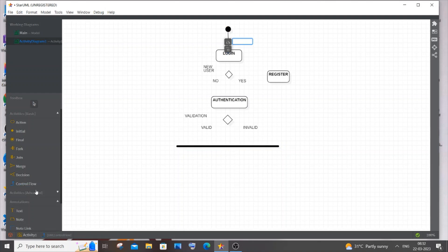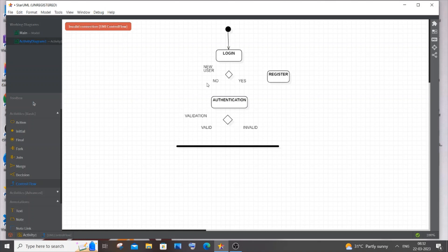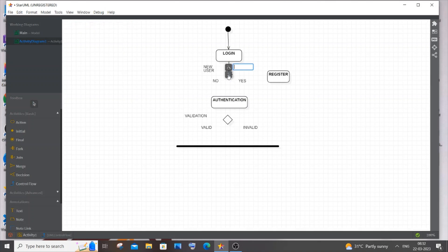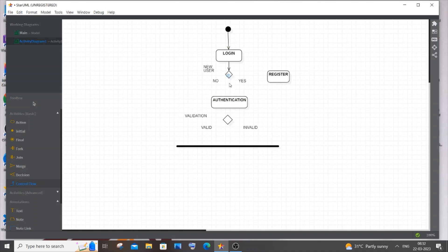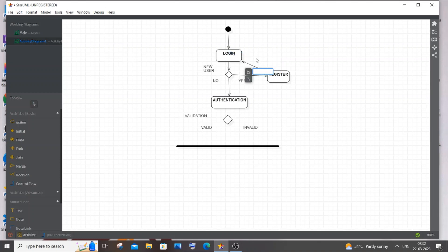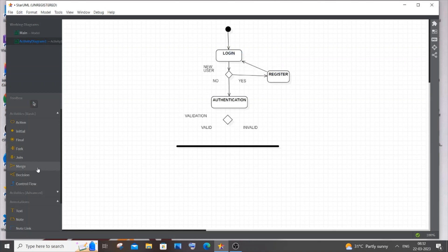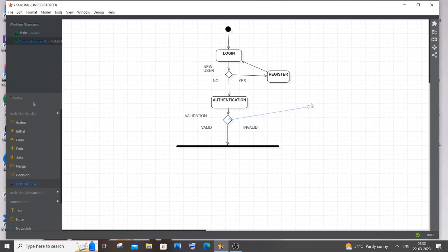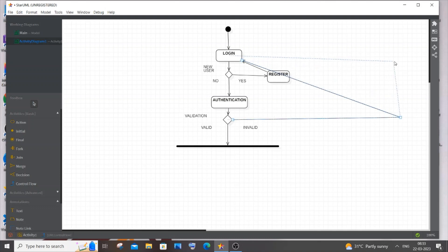Drawing the control flows: from Initial to Login, then from Login to the decision box, from the decision box to Authentication if not a new user, and to Register if a new user. After registering, the flow goes back to Login, then on to Authentication. If valid, the user can proceed into the system; if invalid, the user goes back to Login. If lines overlap on Register, just drag them to form a cleaner rectangular path.